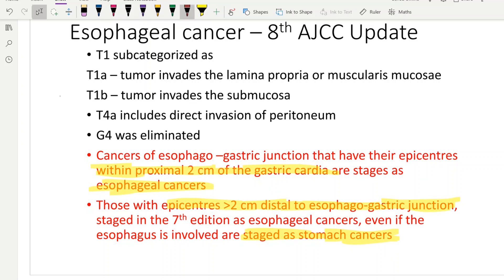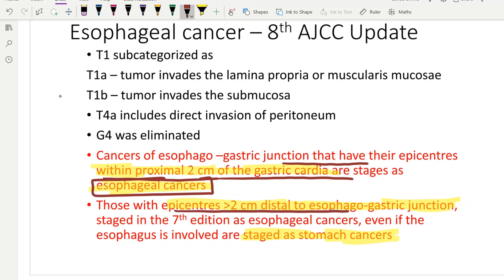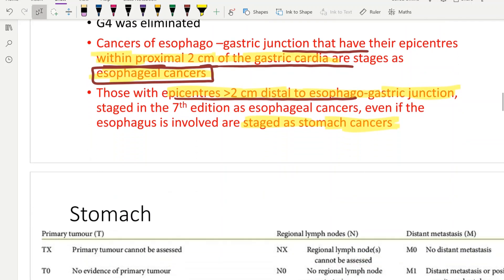Cancers of the gastroesophageal junction that have their epicenters within 2 cm proximal of the gastric cardia are staged as esophageal cancers. Those with epicenters more than 2 cm distal are now staged as gastric cancers.